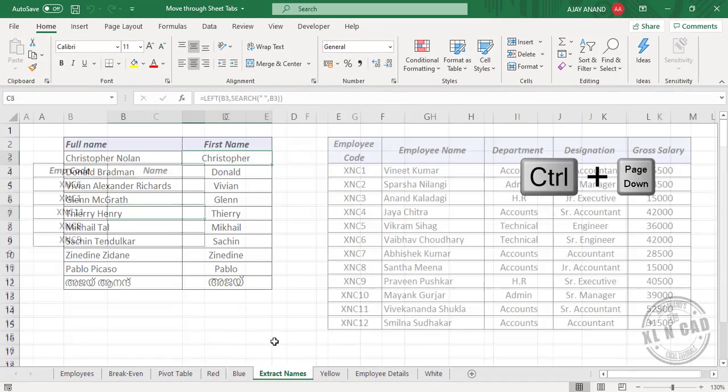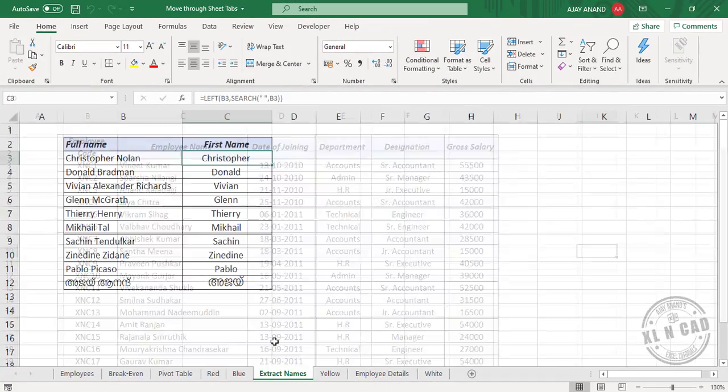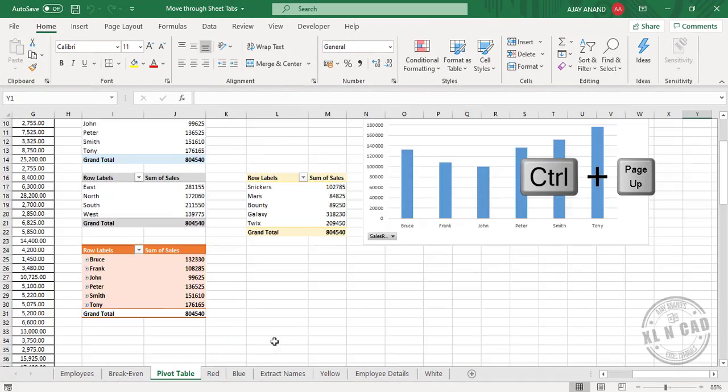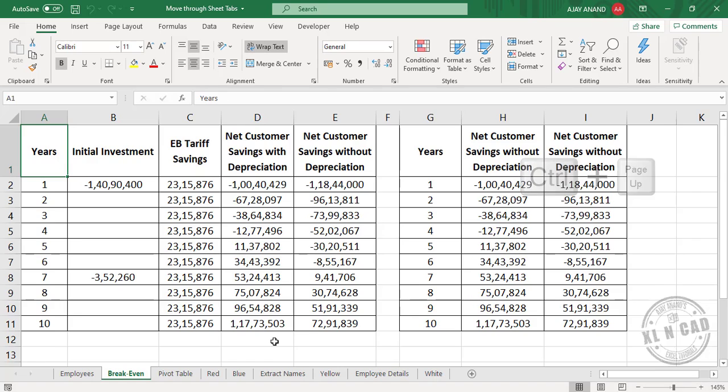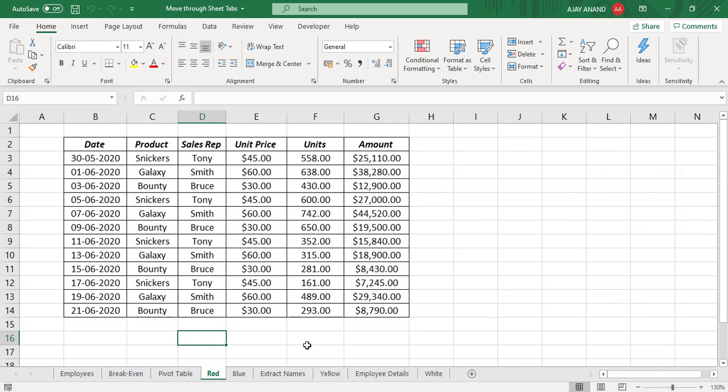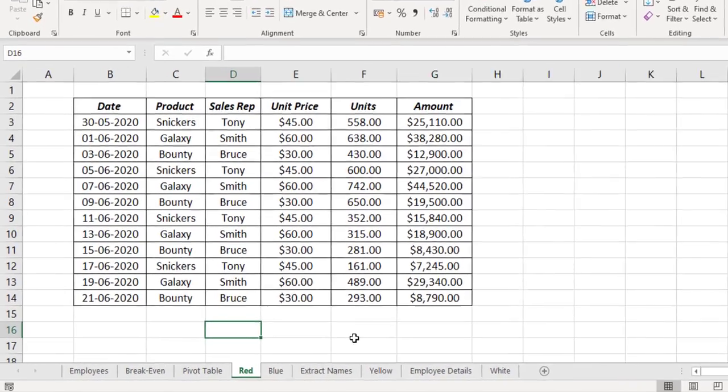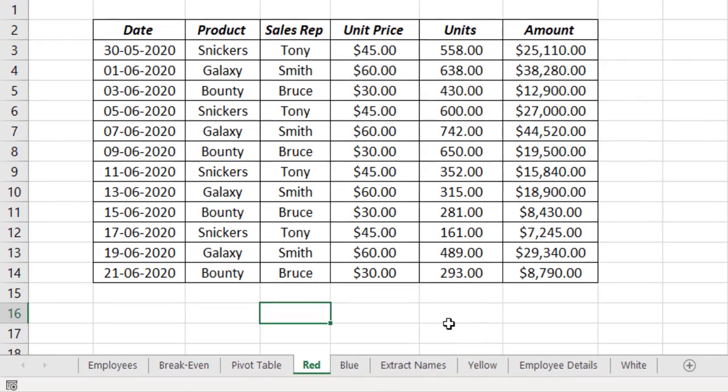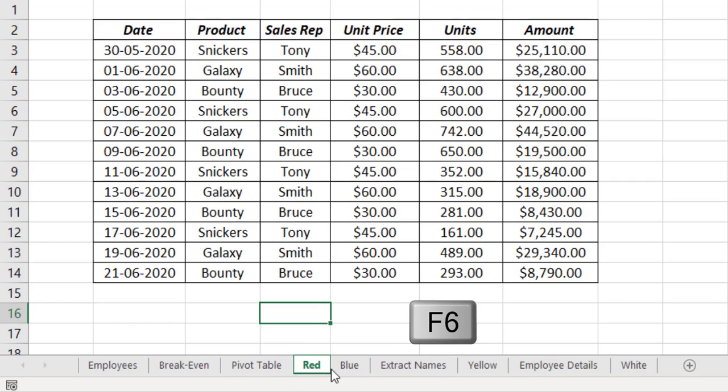Ctrl Page Down and Ctrl Page Up are the keyboard shortcuts to navigate through sheet tabs of an Excel workbook. Now let me show you one more keyboard shortcut to select a particular sheet in Excel. Press the function key F6. See a green rectangle around the current sheet tab. Now press the right arrow.